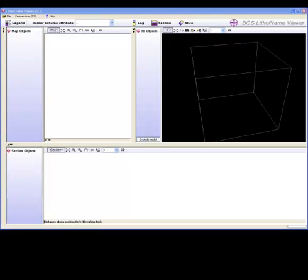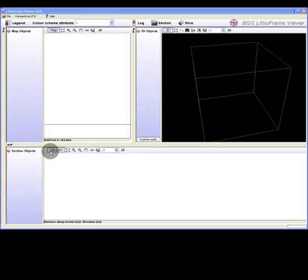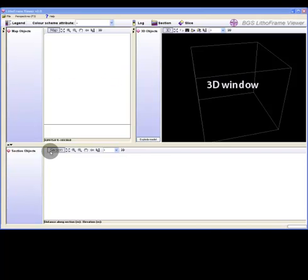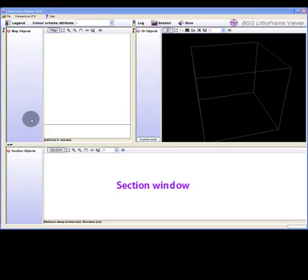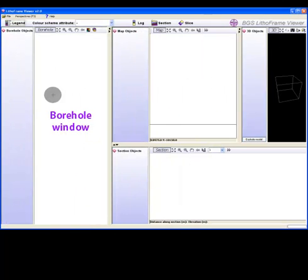The LithoFrame Viewer consists of four viewing windows: Map, 3D, Section and Borehole.